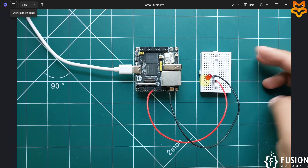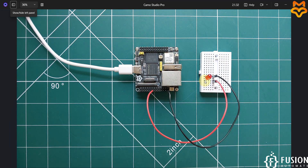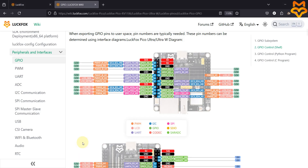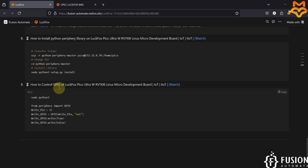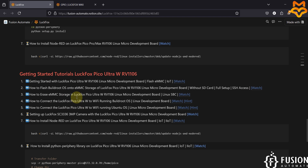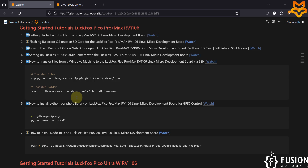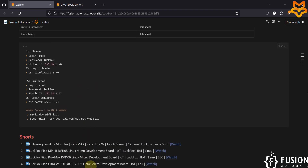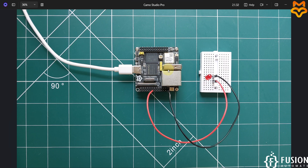I have connected two cables with the LED. We want to control the status of the LED — turn it on or turn it off. For that we can use the Python periphery library. First, let's log into the terminal of the Luckfox Pico Ultra W. I am running Ubuntu operating system on it.